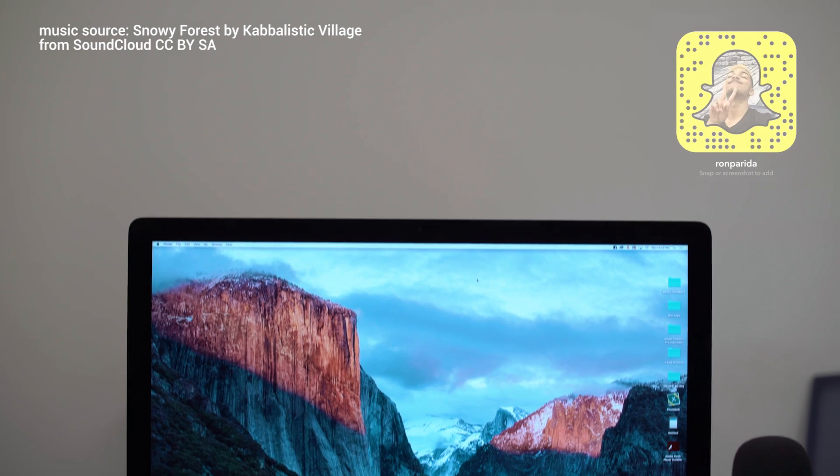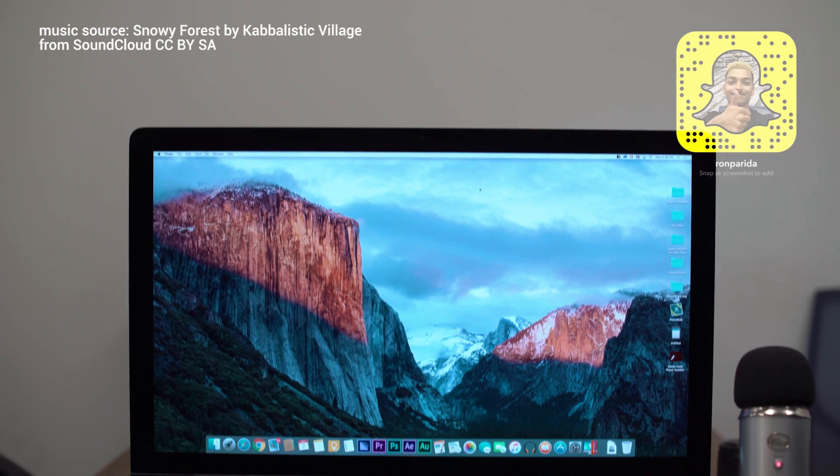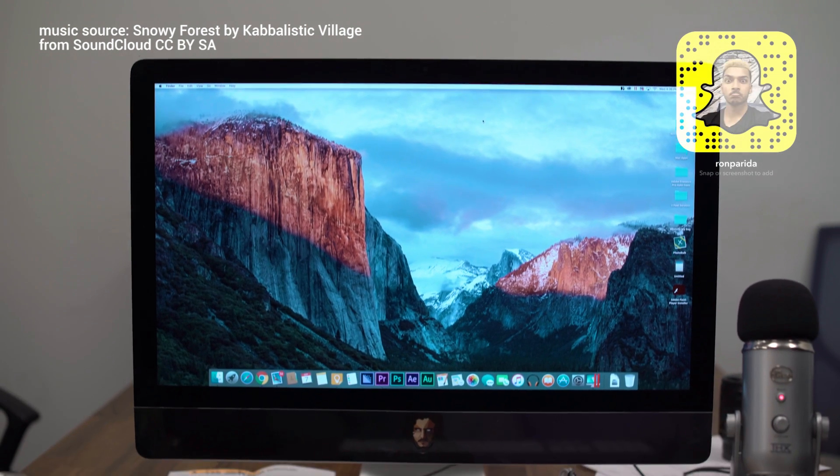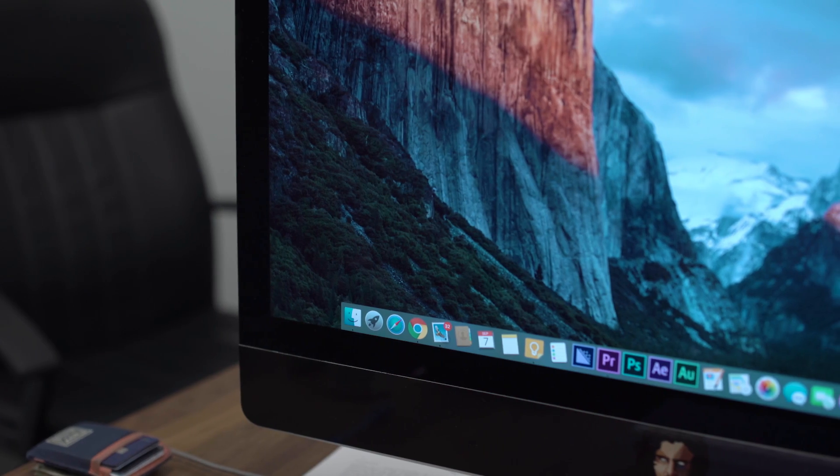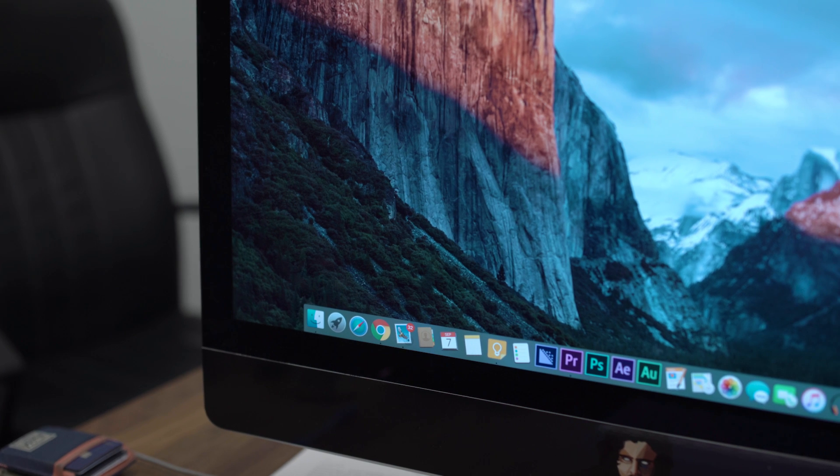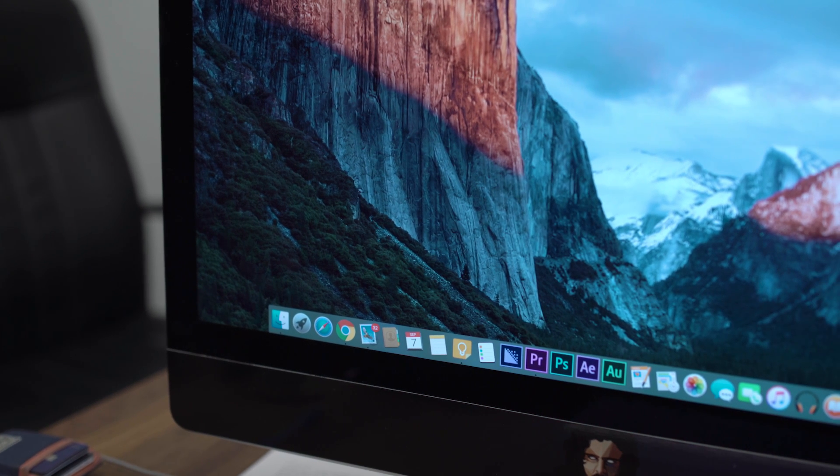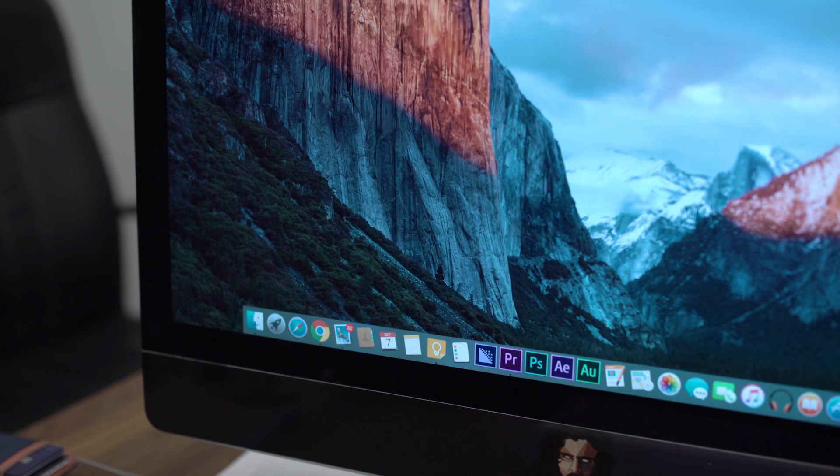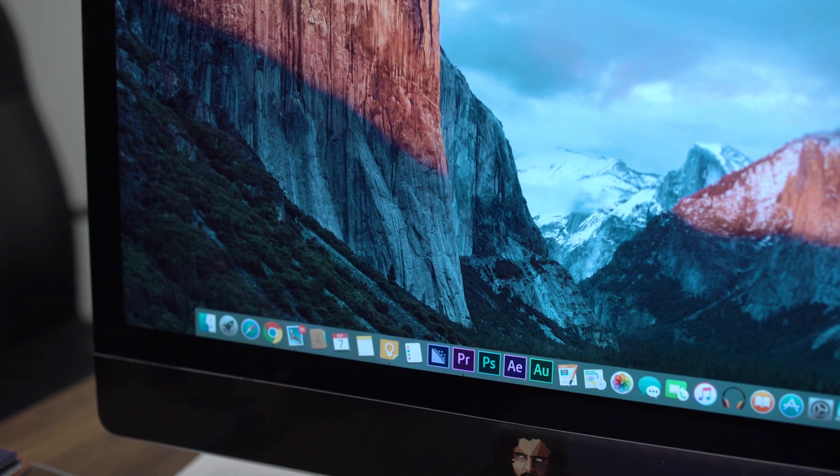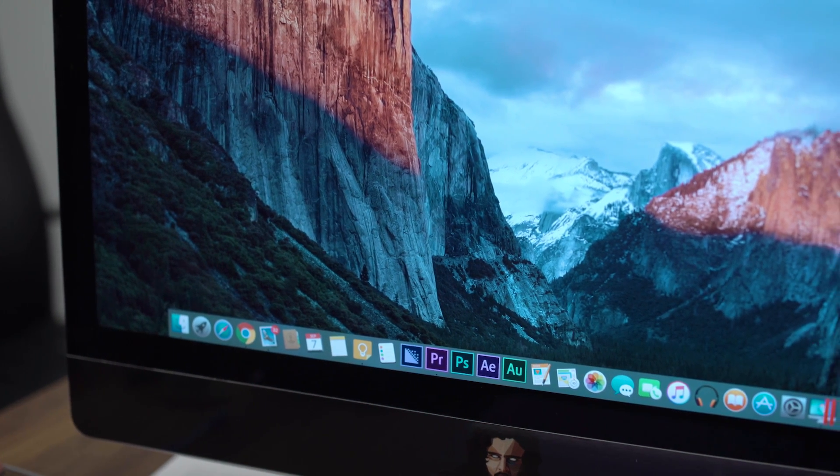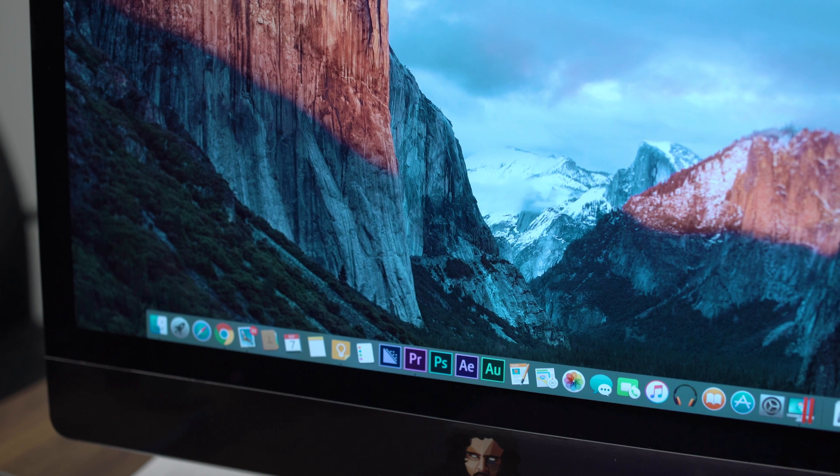What's going on guys? Ron Pareda here from TechnoBuffalo. Normally I do app videos for you guys, but those apps tend to be on your phones. Today I'm going to be giving you guys apps on Mac, on your desktop, that can improve your workflow, can improve your day to day.